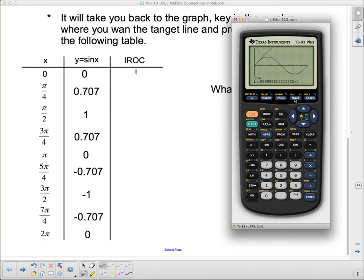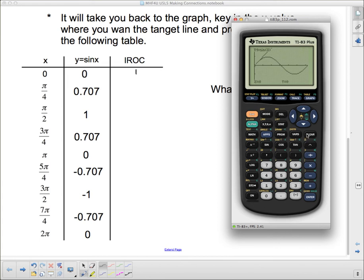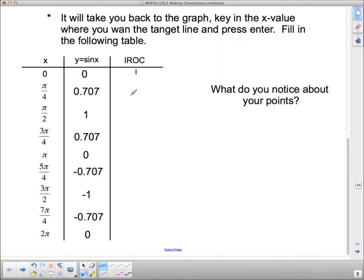Now I'm going to do the same thing. I'm going to go 2nd Draw and draw a tangent at pi/4. I just key in pi divided by 4 and press enter - it draws on that tangent line. We're going to get a little bit of a mess here shortly. But it tells me that at pi/4, my instantaneous rate of change is 0.707.